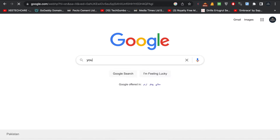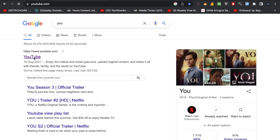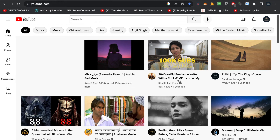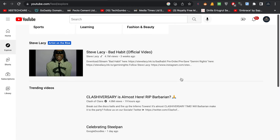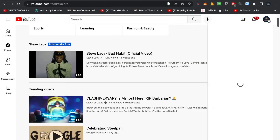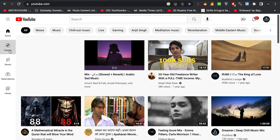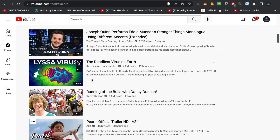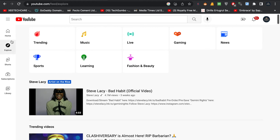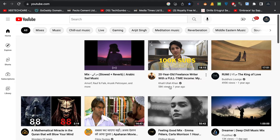All you have to do is go to YouTube's main page. For example, I am browsing from a country called Pakistan. If you go to Explore, you can see videos related to your current country. I have already changed my location, so let me show you how you can change it.